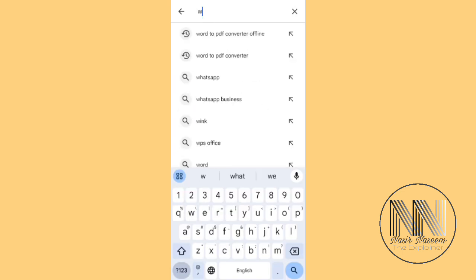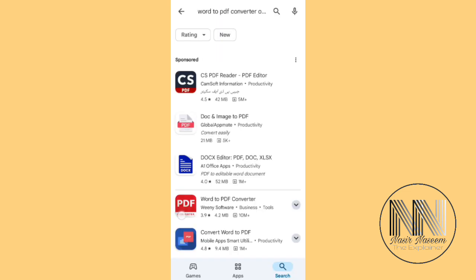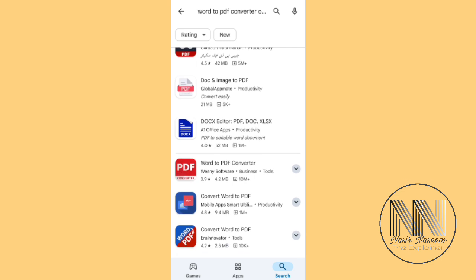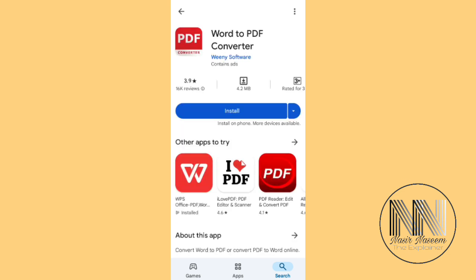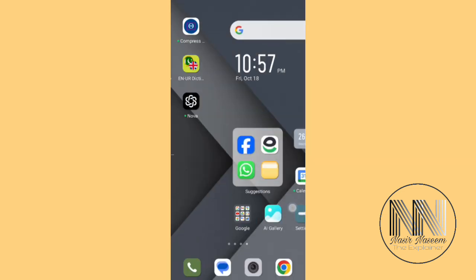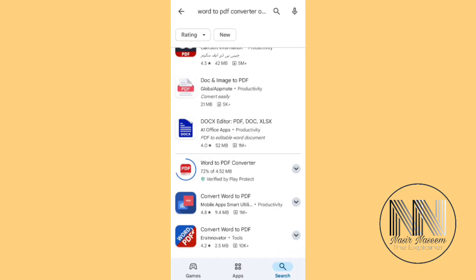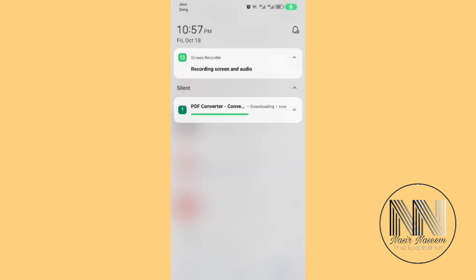Go back and search for Word to PDF. This is the second app, which is very small in size. Install it and let's have a look at which application is working perfectly. We have to wait for a while as the applications are being installed.